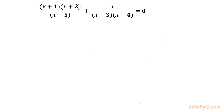Welcome back to Infigyan friends. In this video we are going to take up one very interesting question from rational equations. I will demonstrate two different methods to solve this problem.